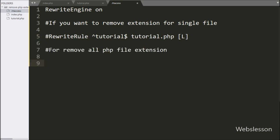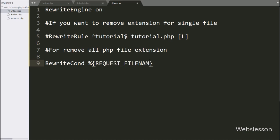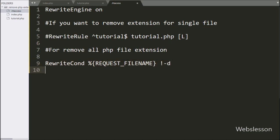Below this, we write a RewriteCond rule with a % sign, then open and close brackets, and between them we write REQUEST_FILENAME. Lastly, we write '!-d'. This condition checks that the requested filename is not a directory.